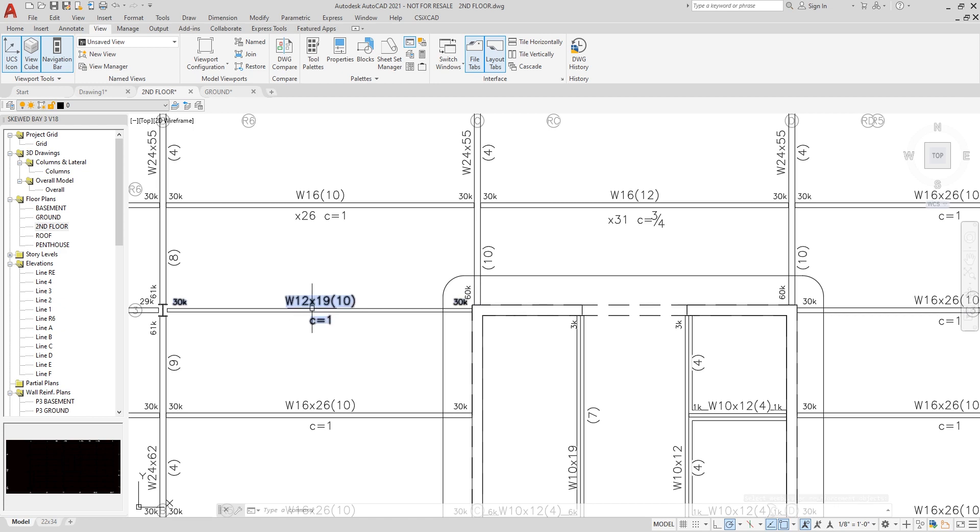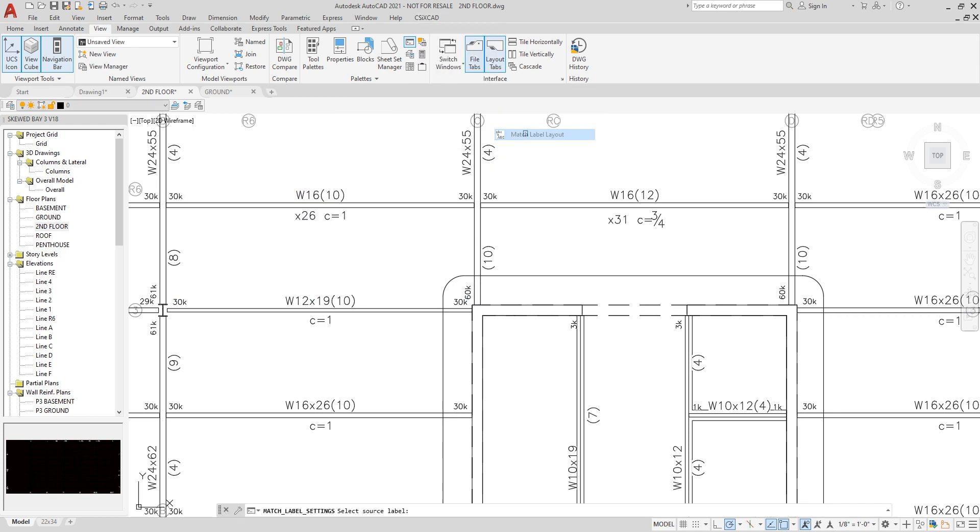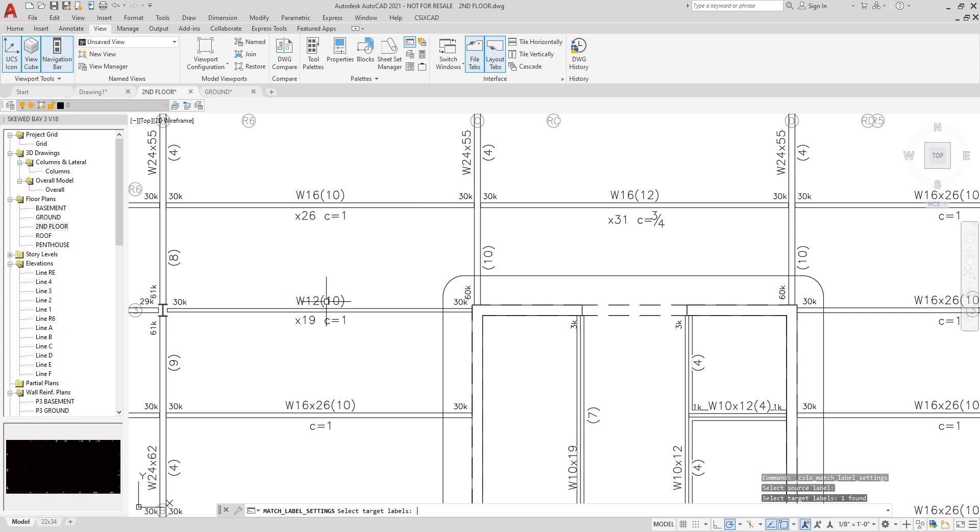And then I could also match the label layout as I just did before, selecting the initial section, the second one, and hitting enter.